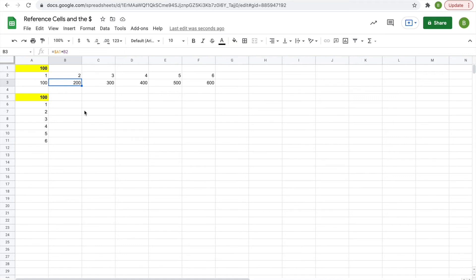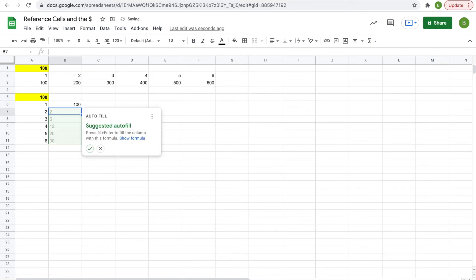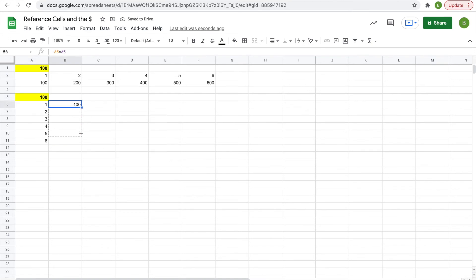Now this can also work when you want the row to stay the same. In another example, we'll do equals 100 times 1, and you get 100. Then when you drag it down...